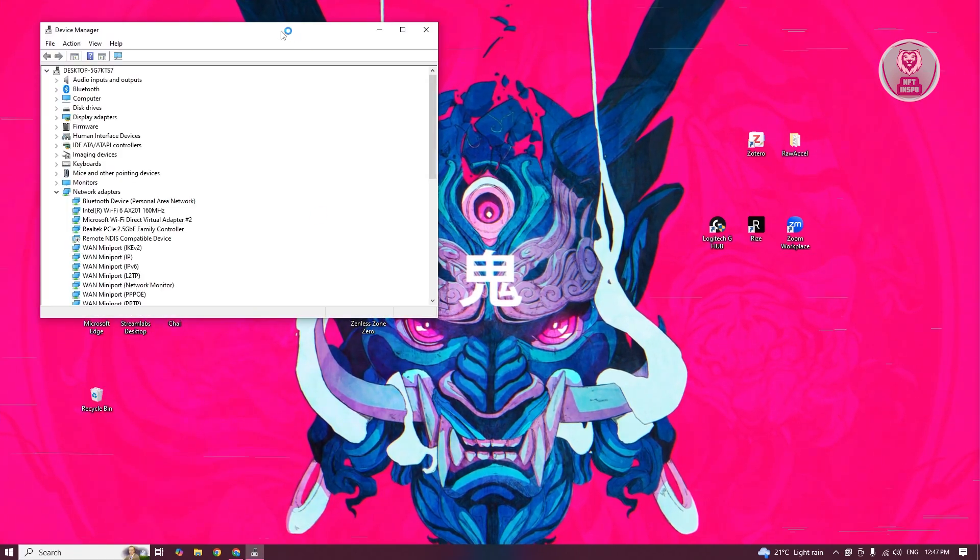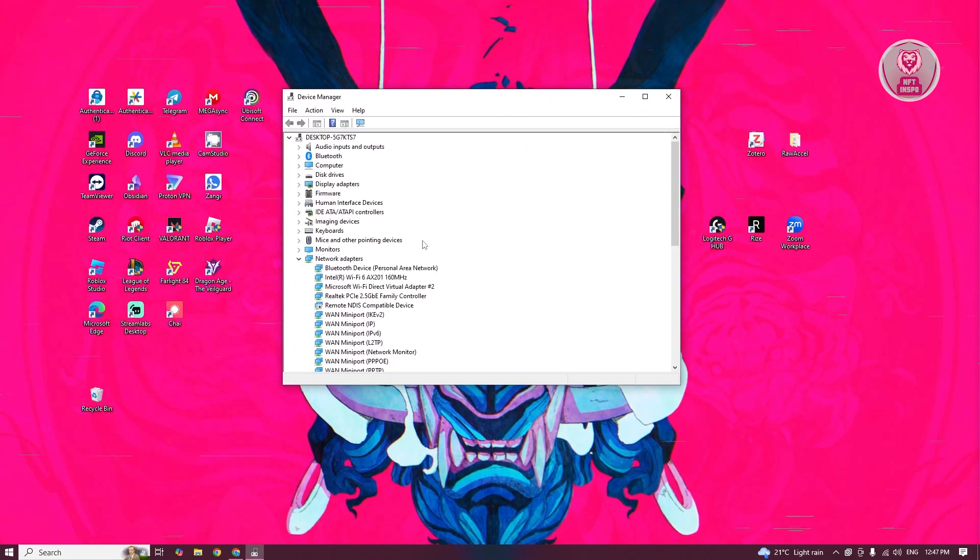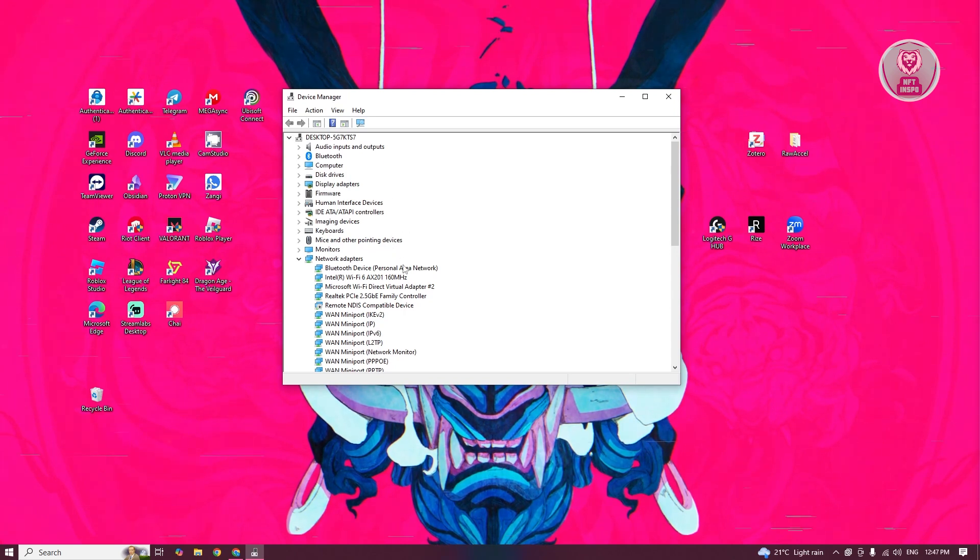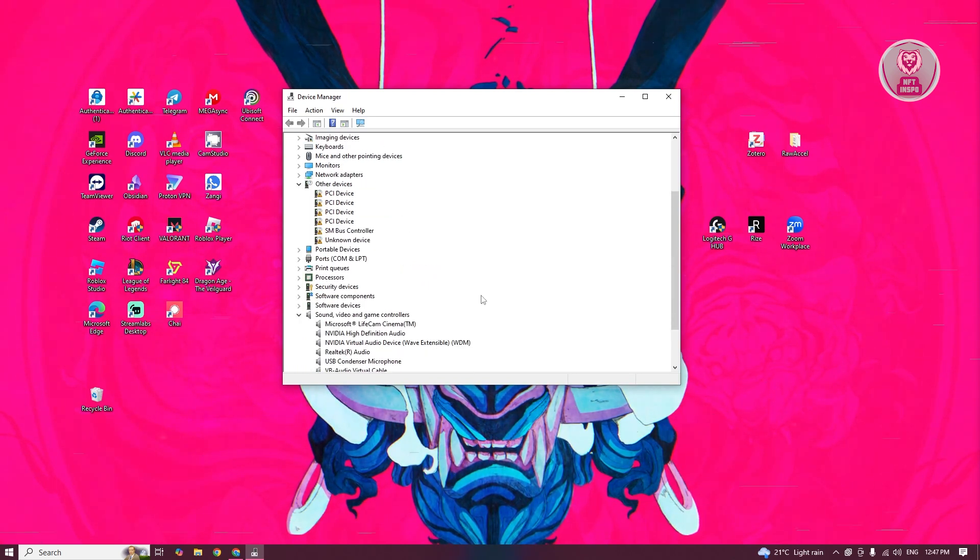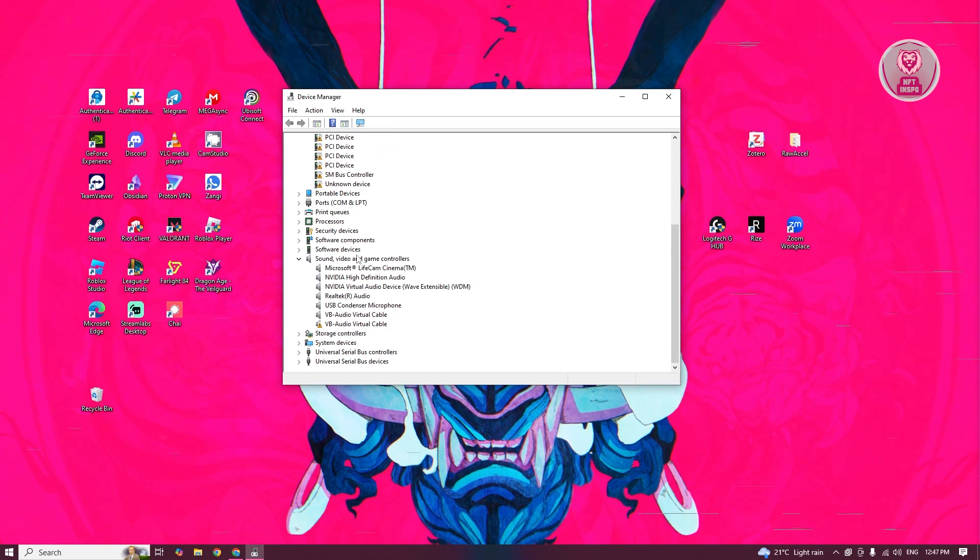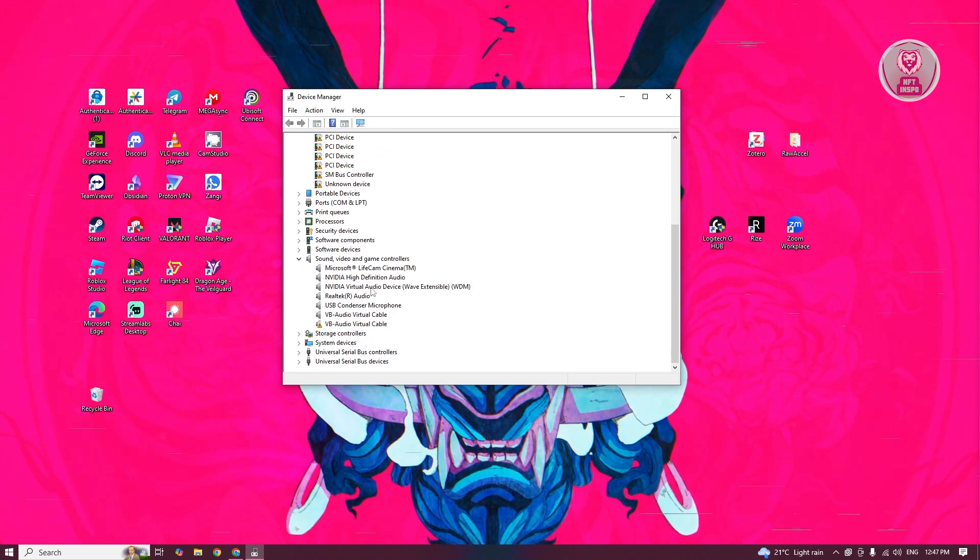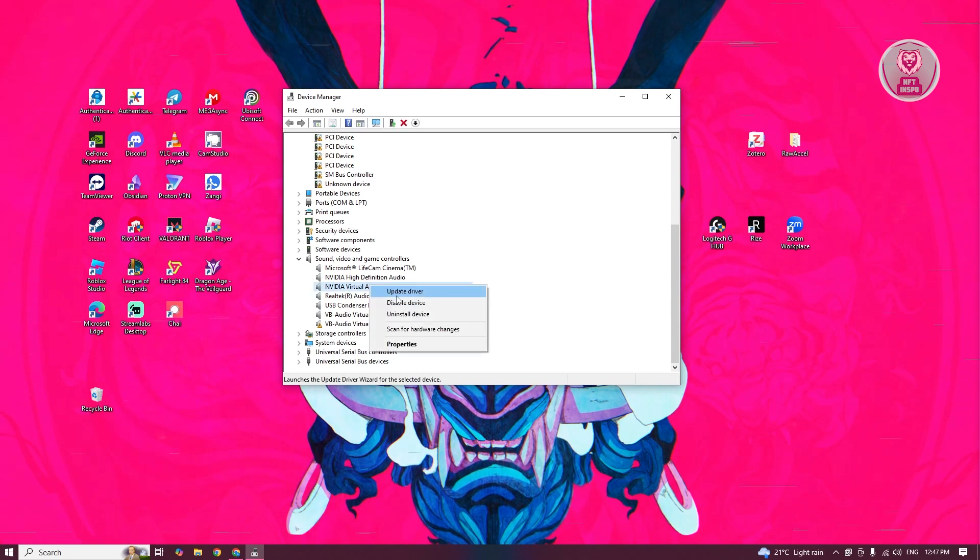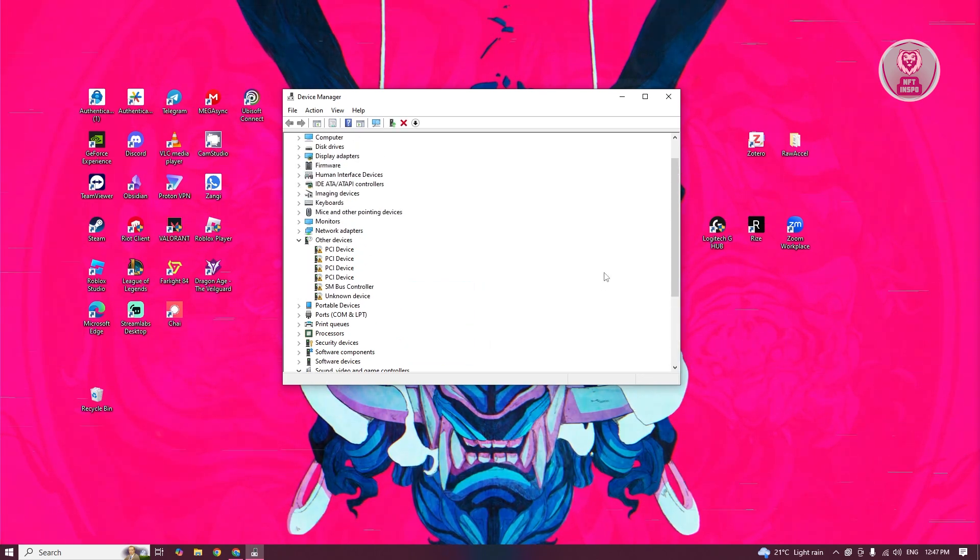From here, you want to go to your listening device. Typically, it's going to be under the section for Sound, Video, and Games Controller. So in this case, what you need to do is just right-click on it and click on Update Driver if you see it in here.